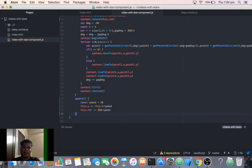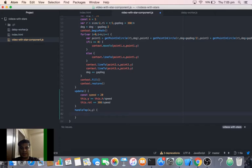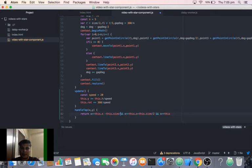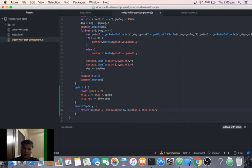We'll have another method called `handleTap`. We have to also tap on the star — this will return a boolean. We check if x is within the star rectangle: `this.x - r` and x is less than or equal to `this.x + r`. Here r is `size / 2`, not a separate global variable. Similarly for y we'll have the same logic, just copy and change x to y.